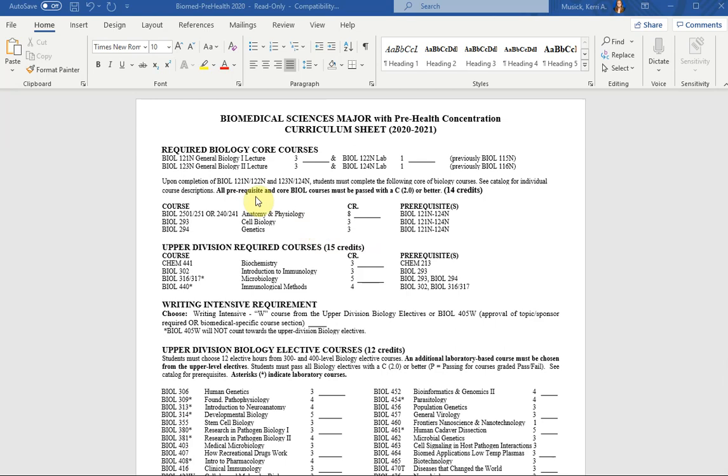Now it's been changed to doing both parts of anatomy and physiology, 250, 251, or 240 and 241, and cell bio and genetics. So this means that students no longer need to take ecology and evolution.